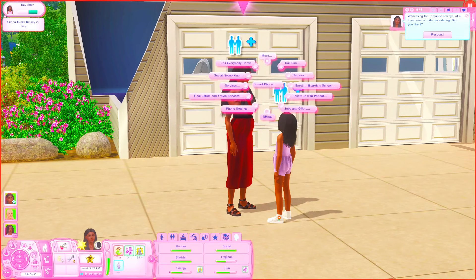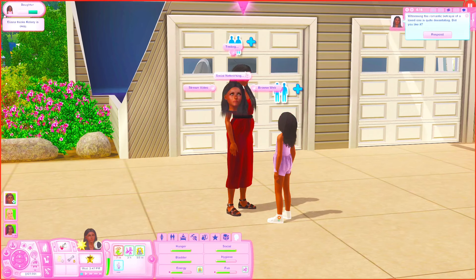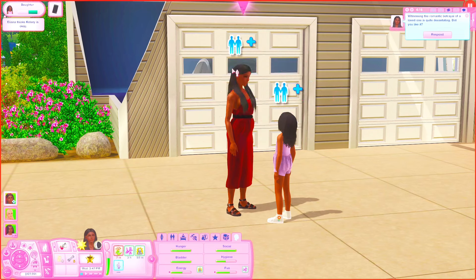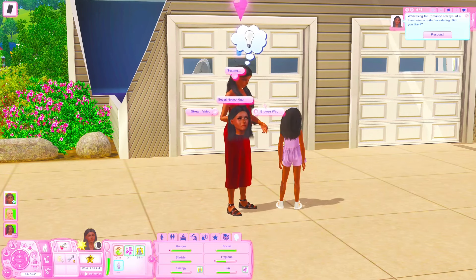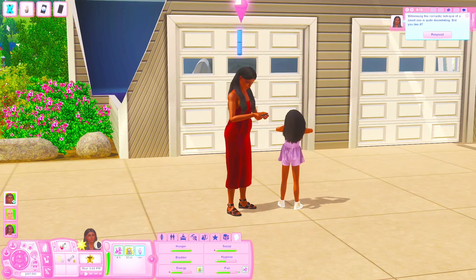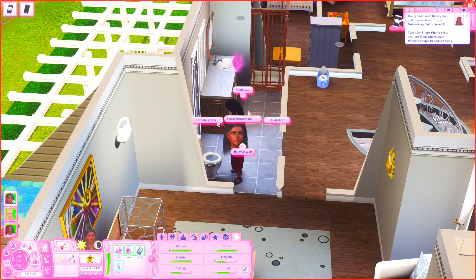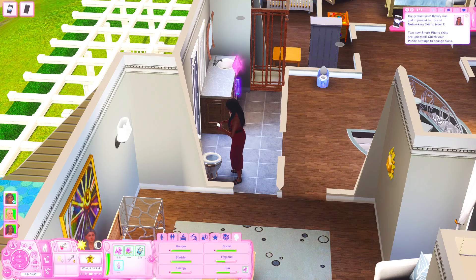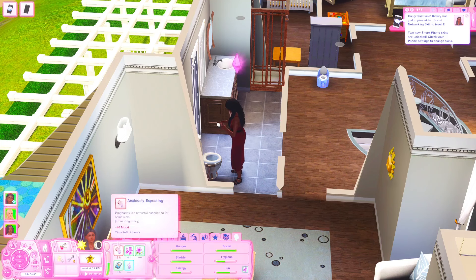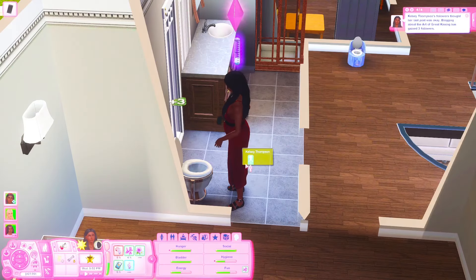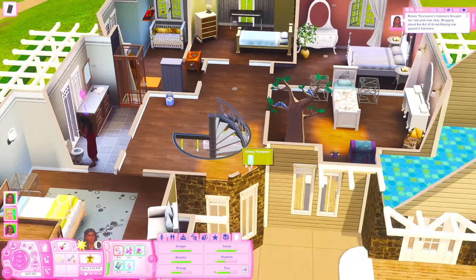I'm going to have my sim start a blog with the Social Networking app, which I think does come with University. I'm going to quickly try to get her skill up so she can start a blog, because you need the Social Networking skill. Now that my sim has the skill, I'm going to go ahead and use the blog app to start a little blog. We are starting a new blog — let's make a post just to do it.